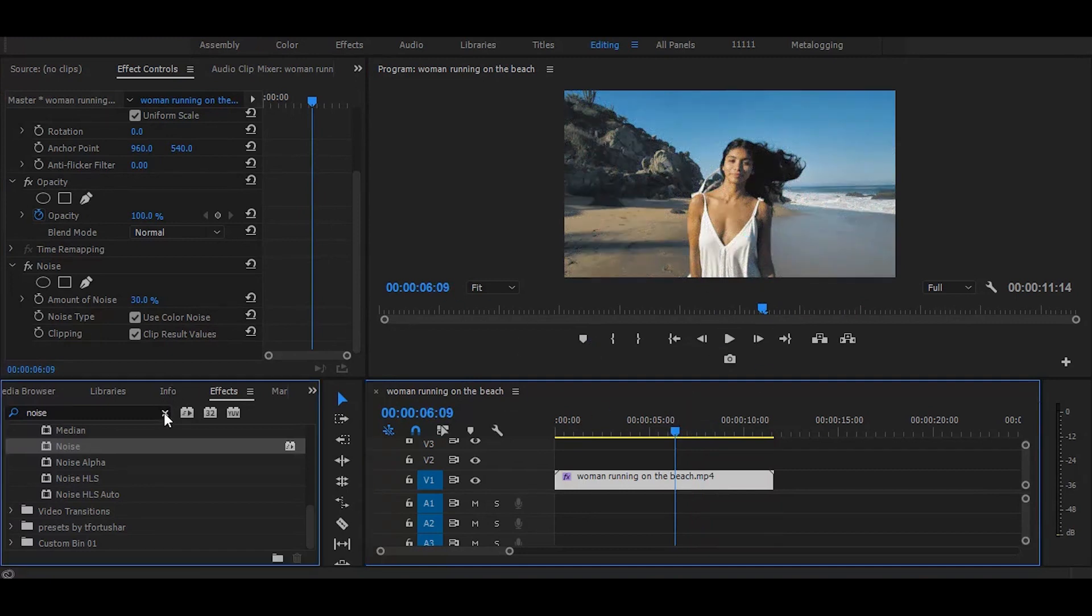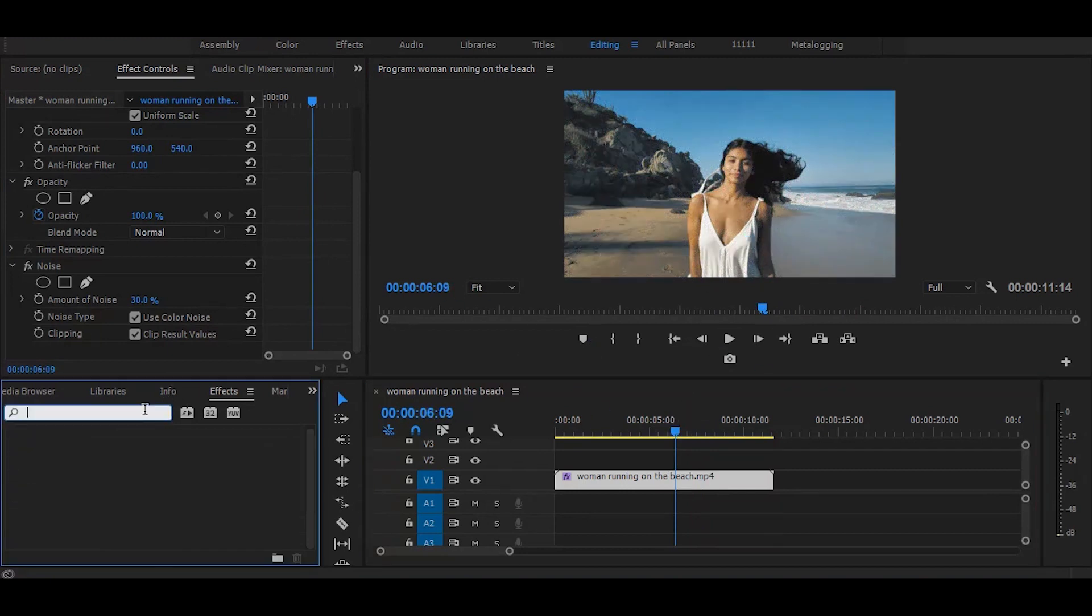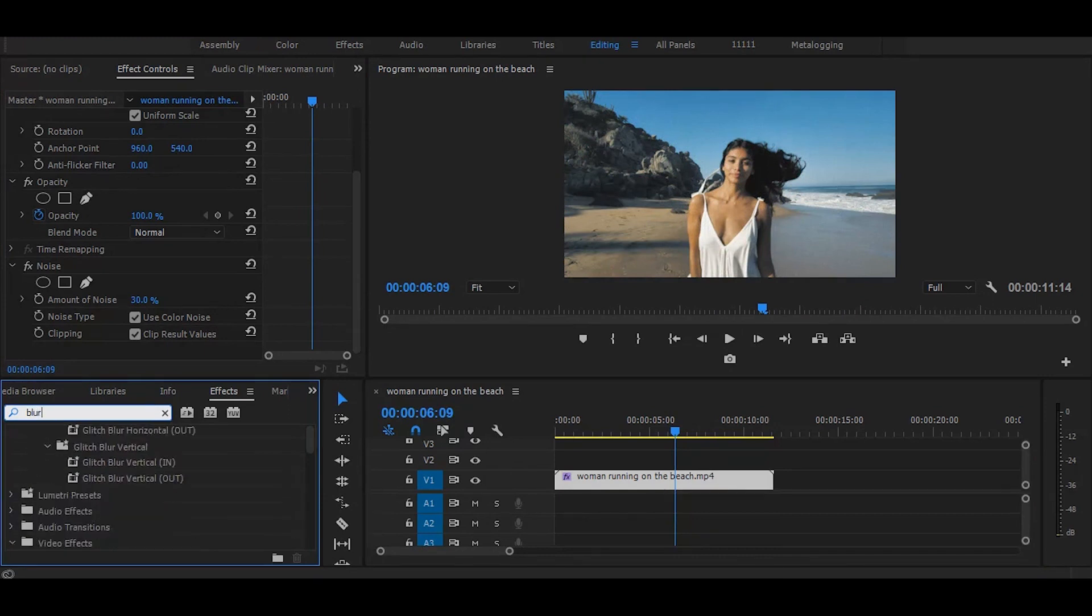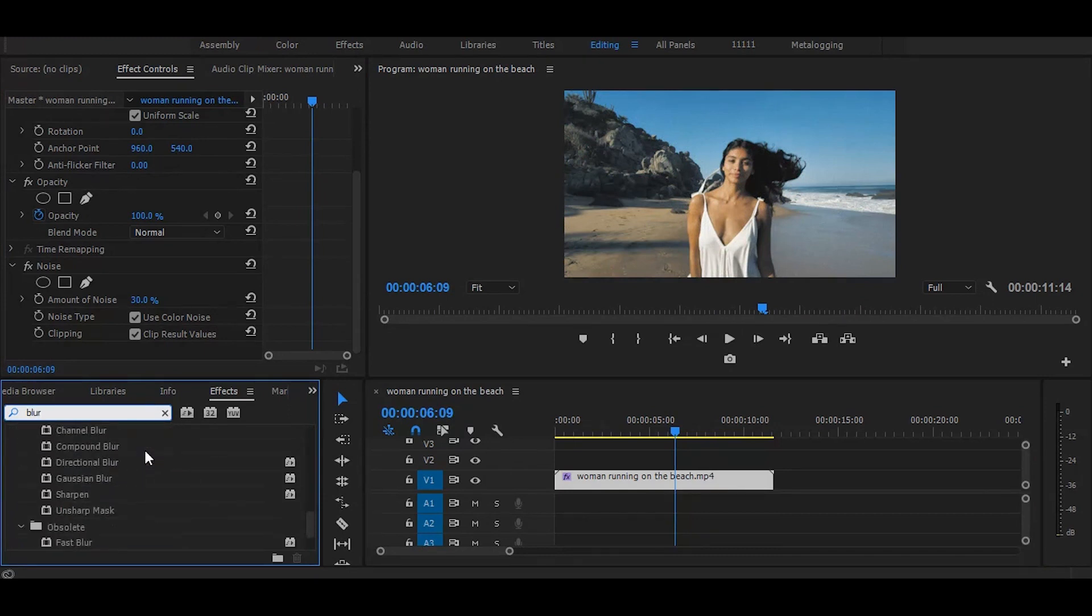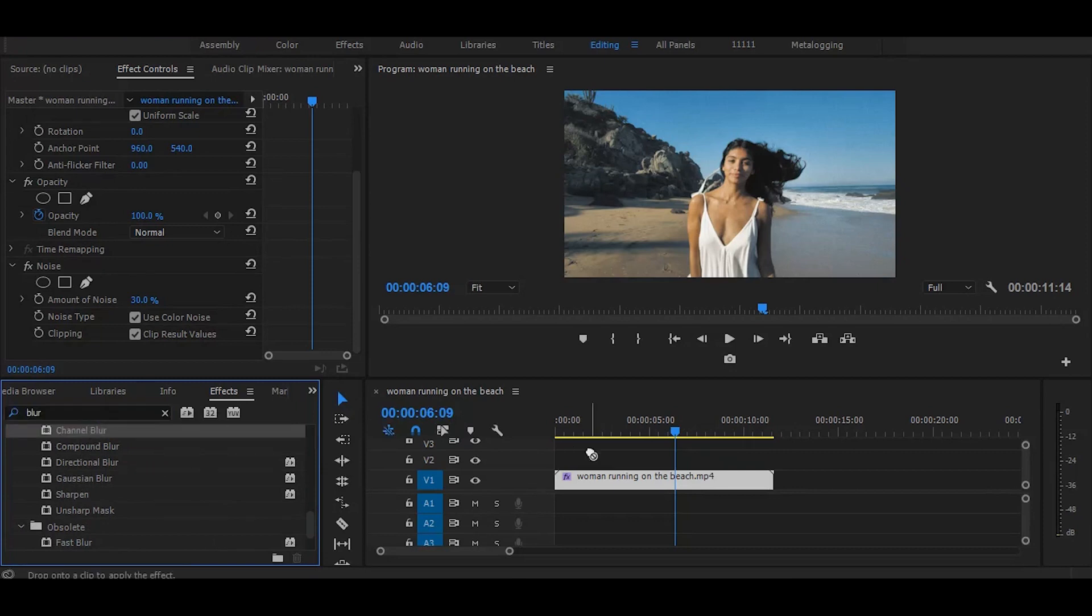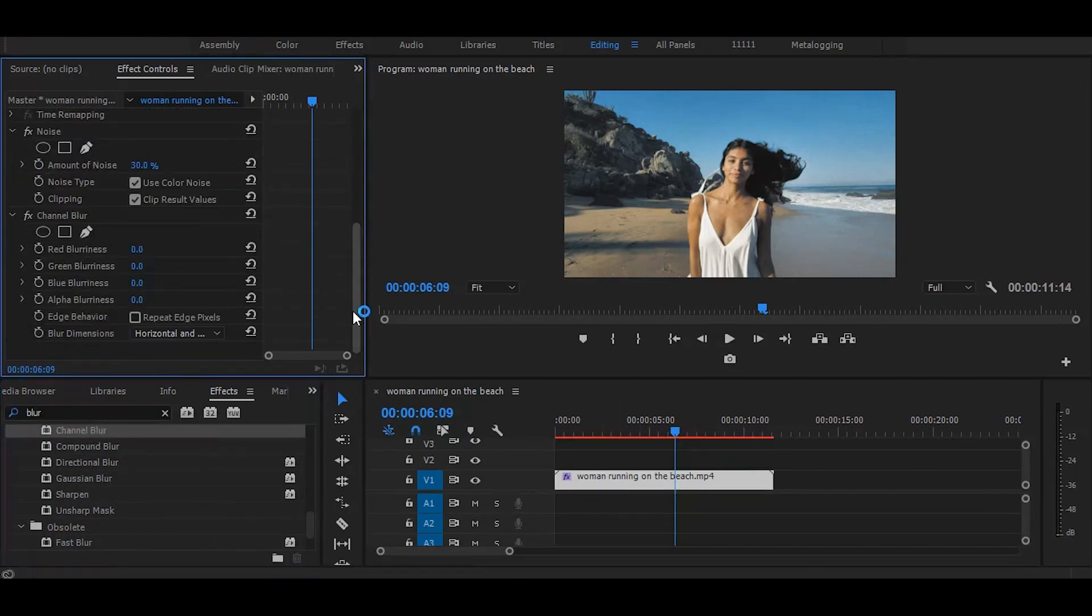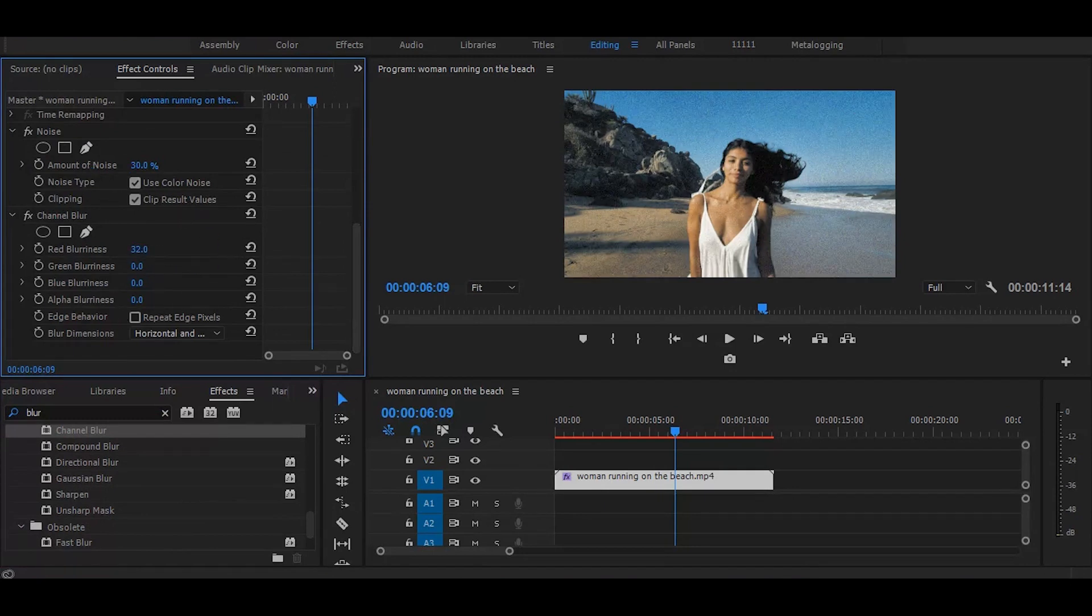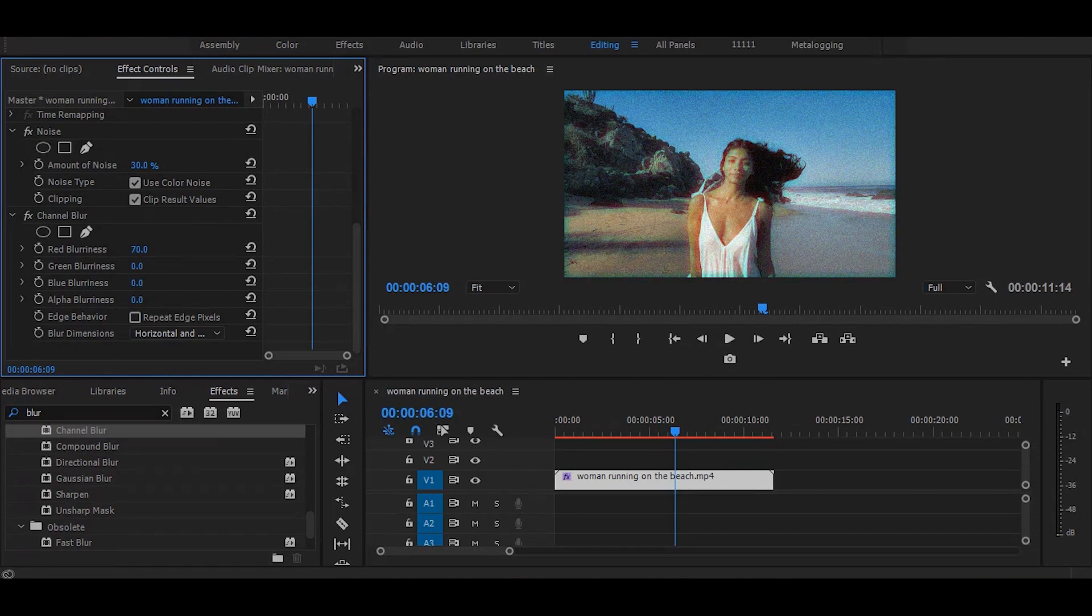Then go to the effects and search for channel blur. Once you find it, simply drag it on the video. Then go to the effect controls and increase rate blurriness. I would like to keep it to 70.